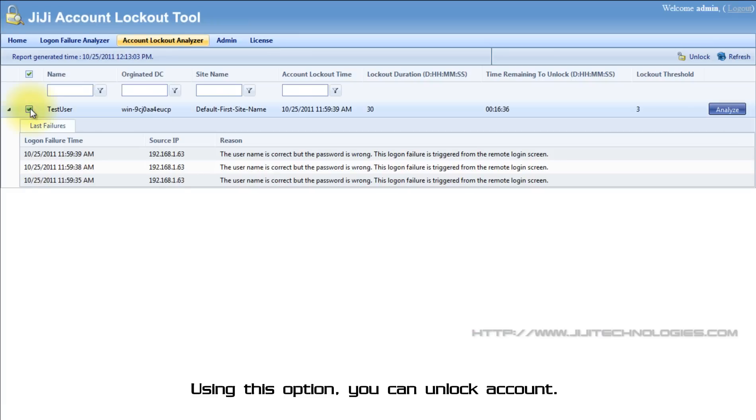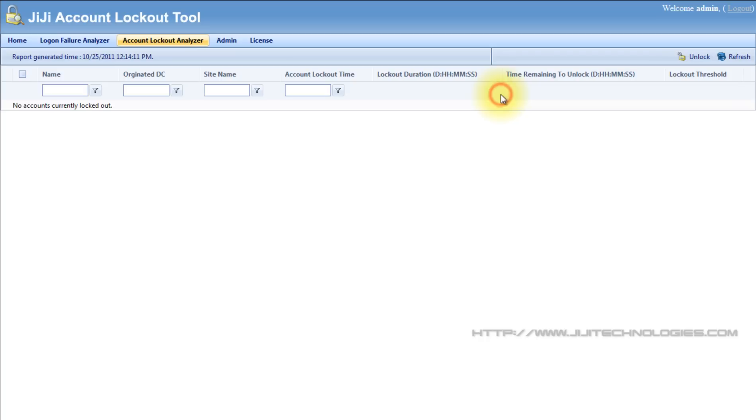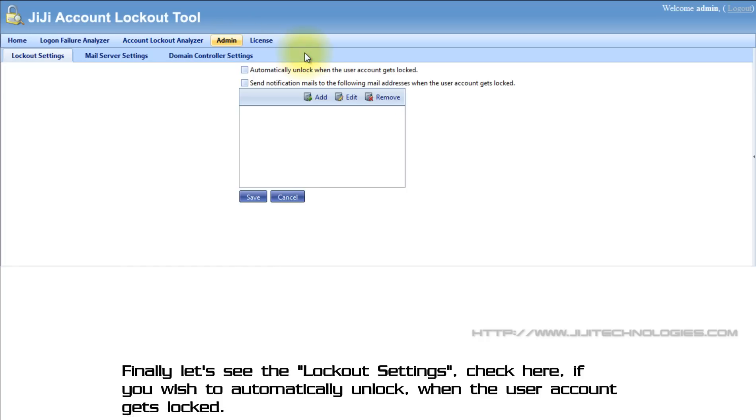Using this option, you can unlock account. Finally, let's see the lockout settings. Check here if you wish to automatically unlock when the user account gets locked.